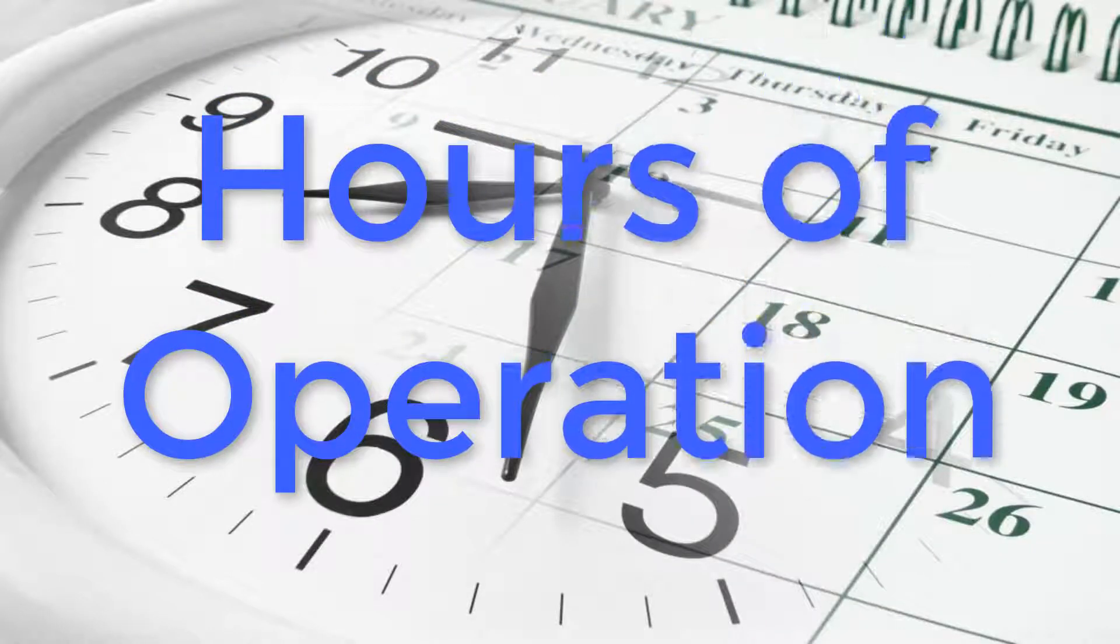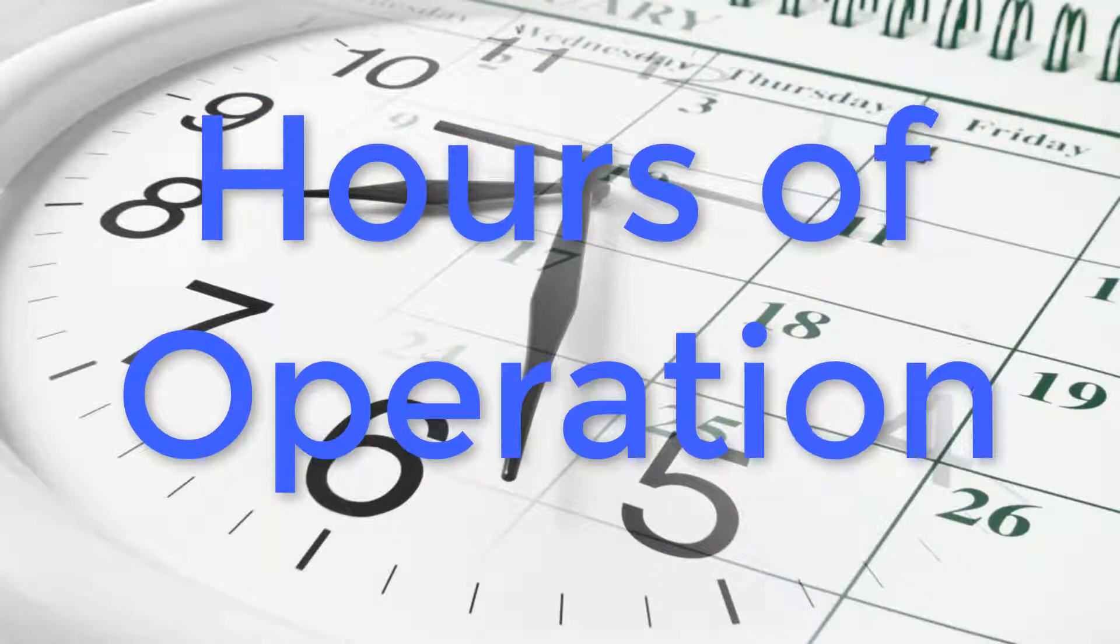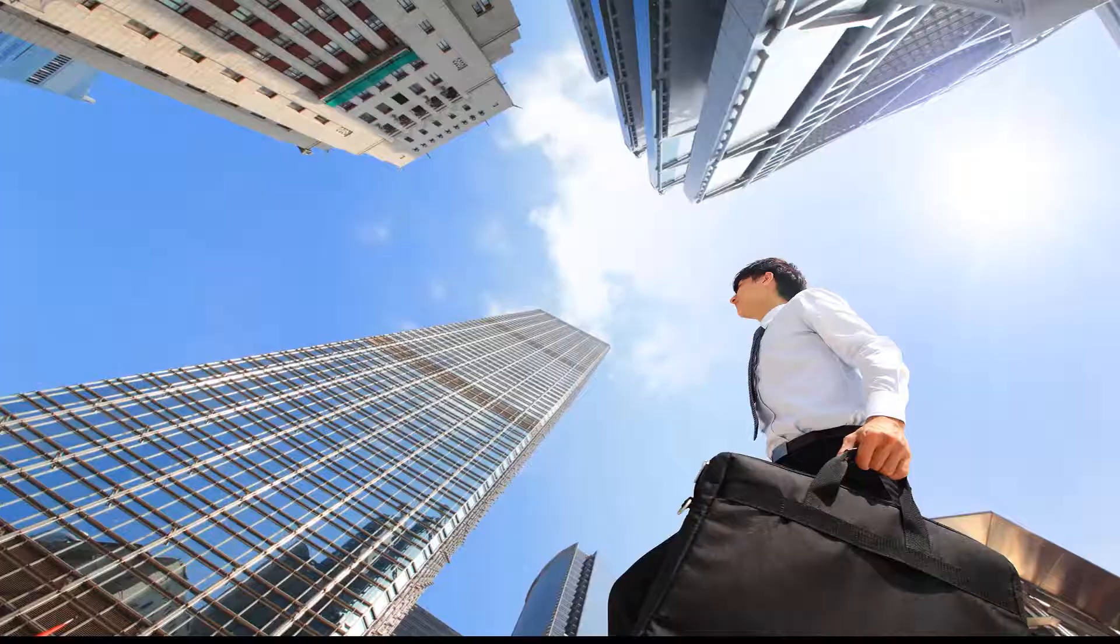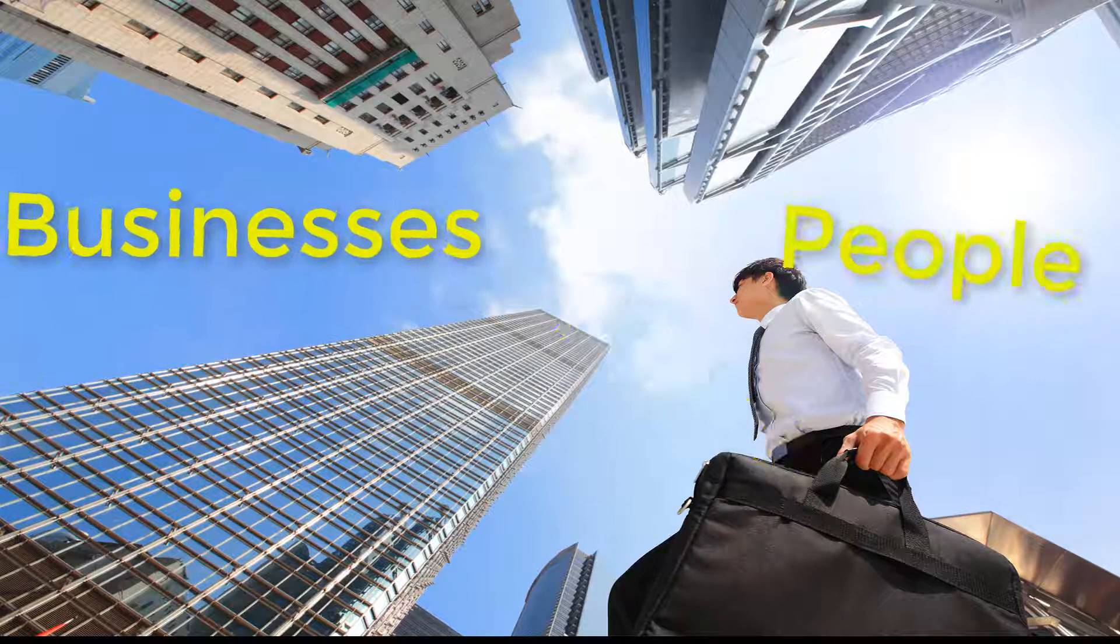This video is to give you a quick overview of how to create and manage hours of operation information. The TMS system can store hours of operation for two entity types: businesses and people.